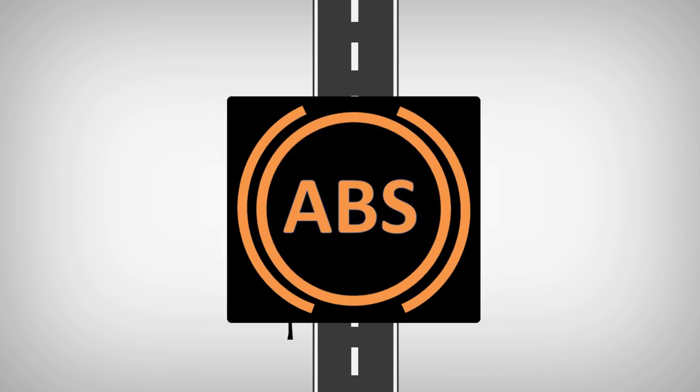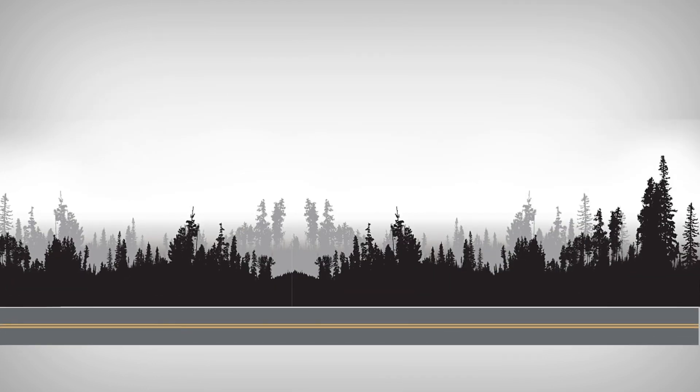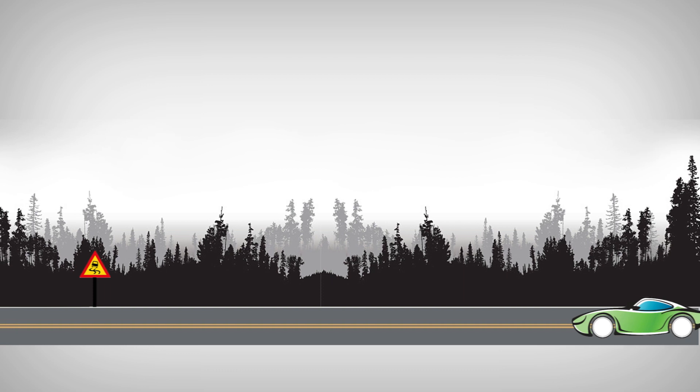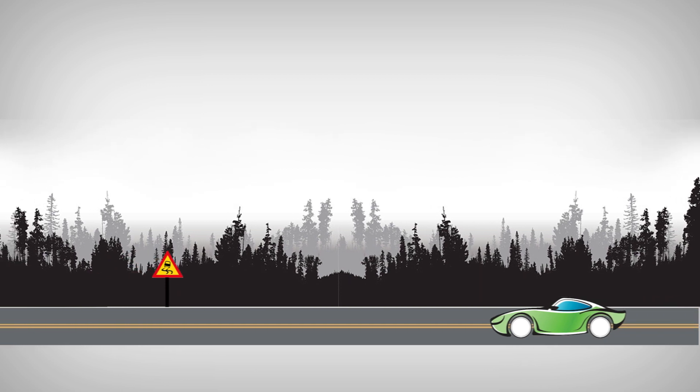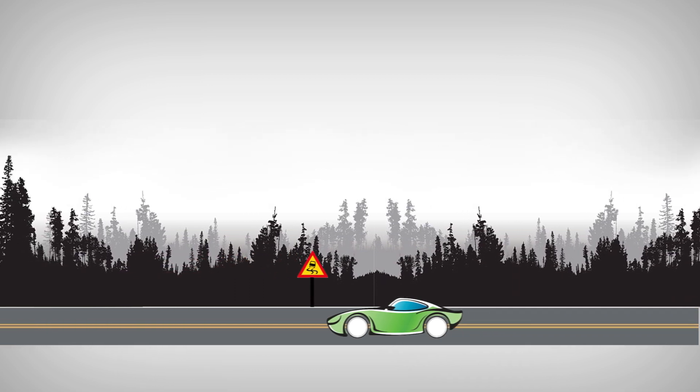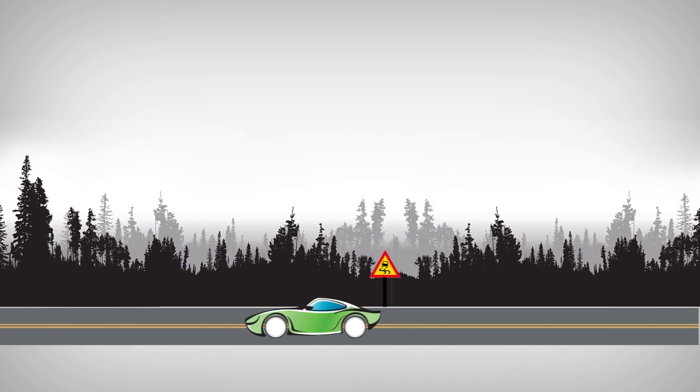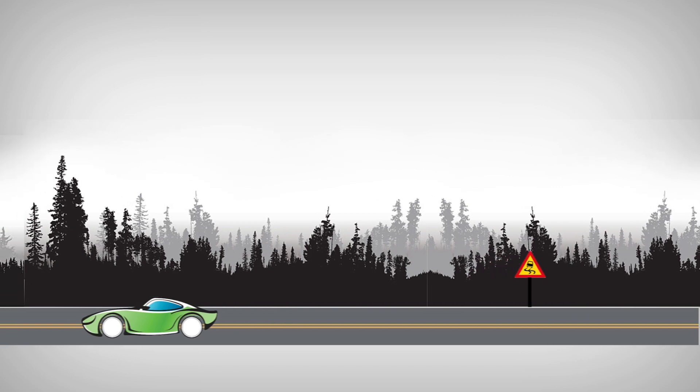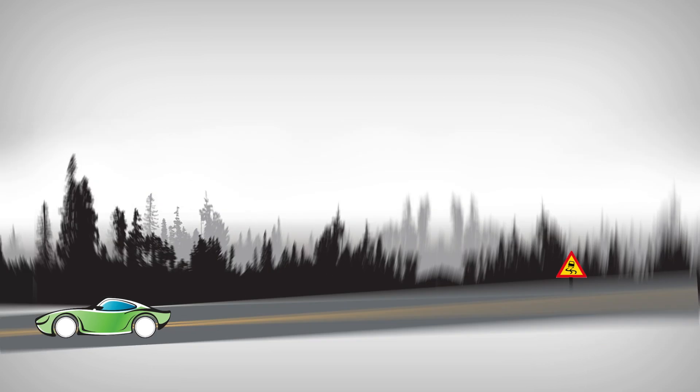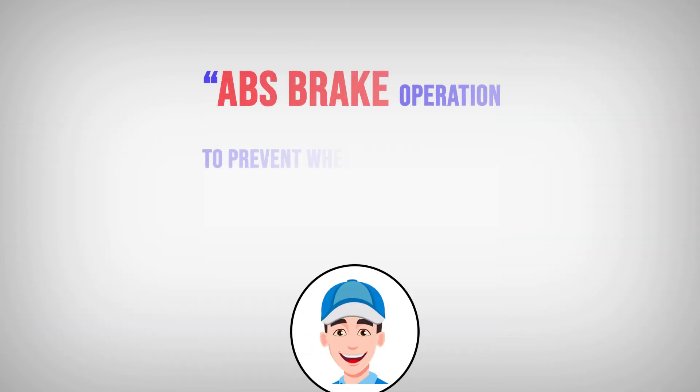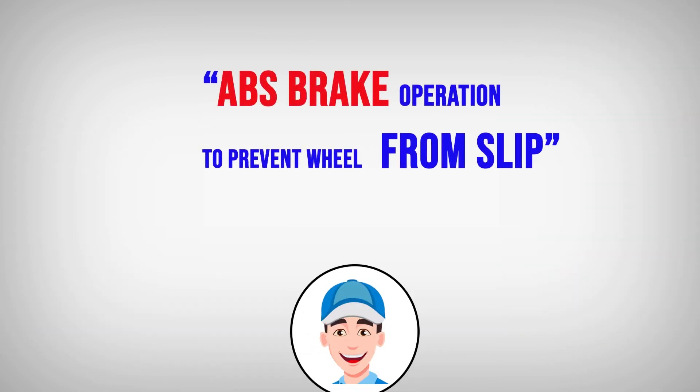Because some cars have ABS brake systems. This system prevents the wheels from slipping during braking. How does the ABS system do that? Watch this video until the end. We will explain with simple illustrations.